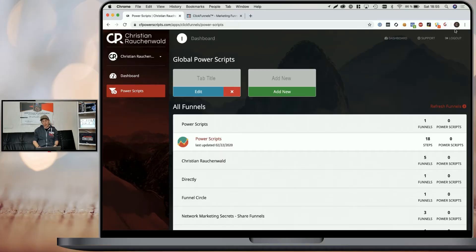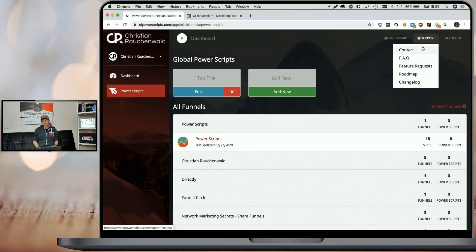If you have any questions whatsoever, don't forget you can always contact us by going to support and contact. You can also consult our FAQ, which covers most of the questions that people have, or ask for help within our Facebook community. Thanks for watching and thanks for using CF Power Scripts.